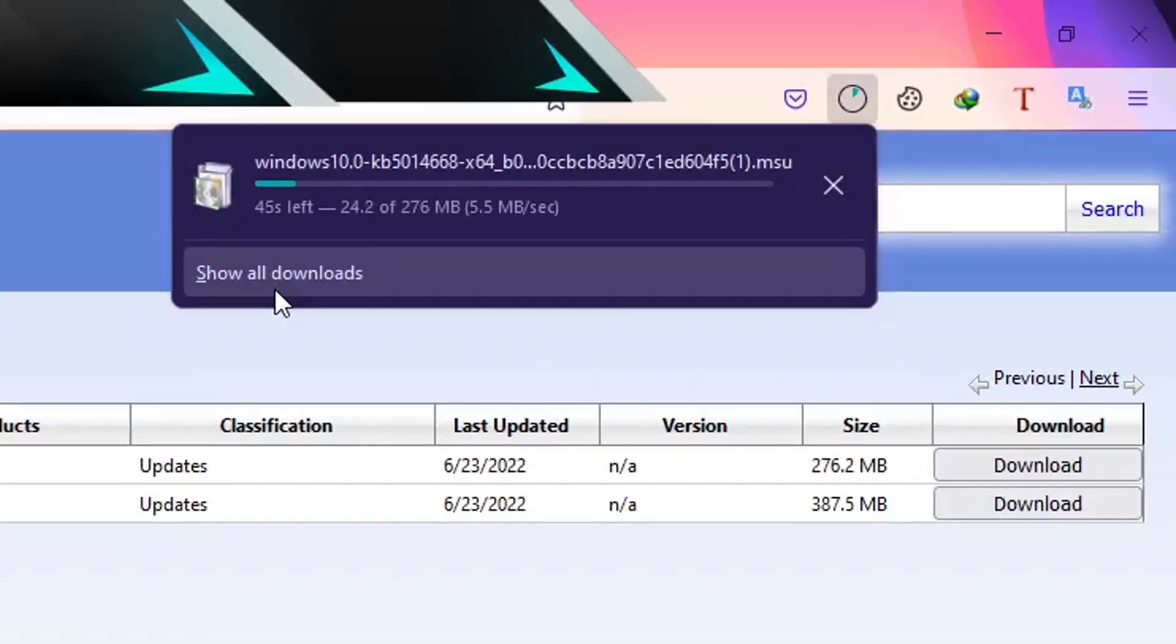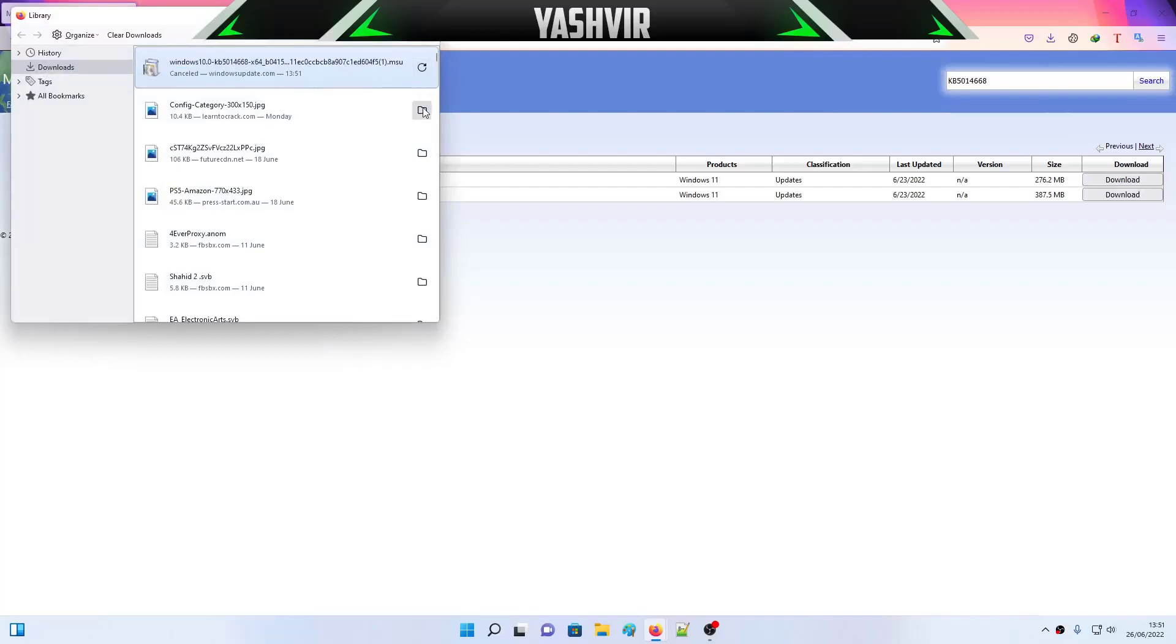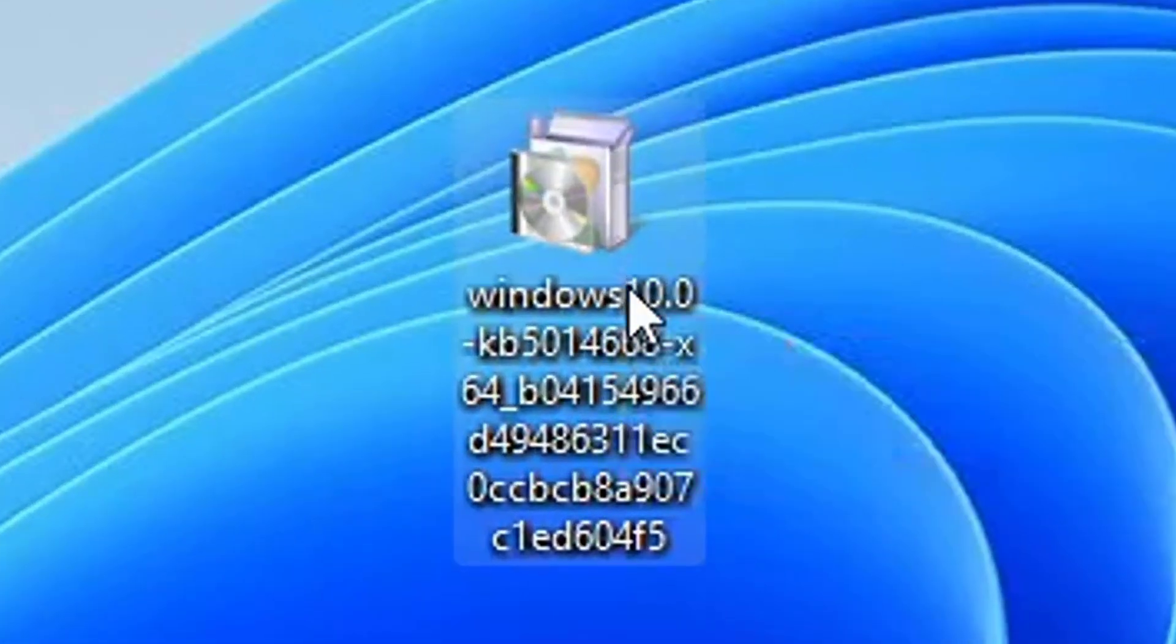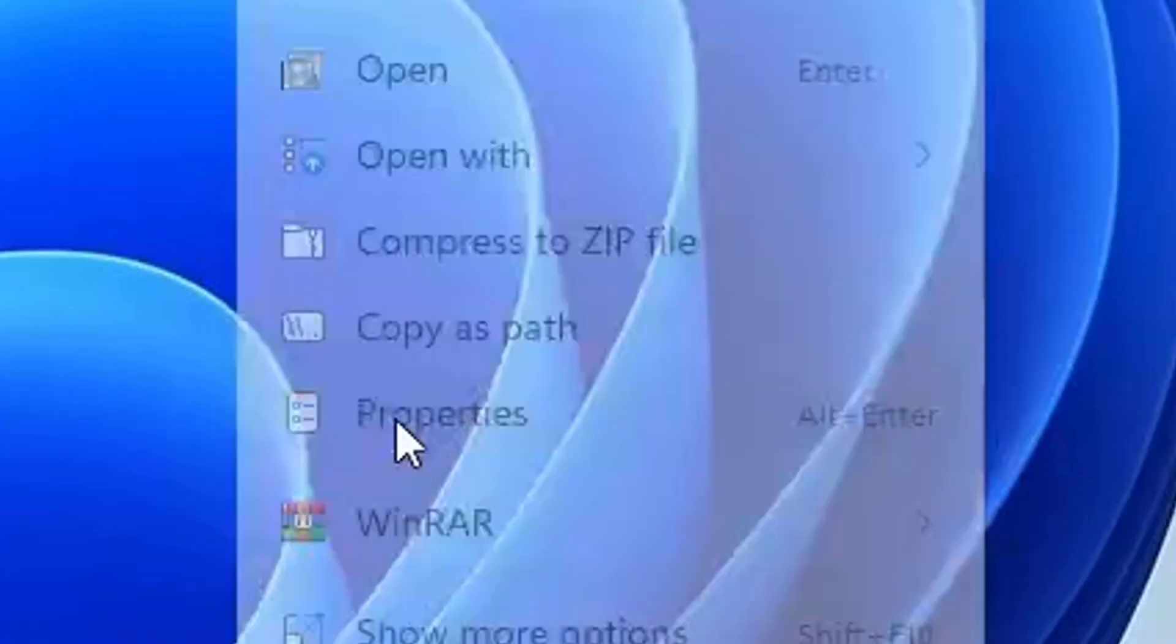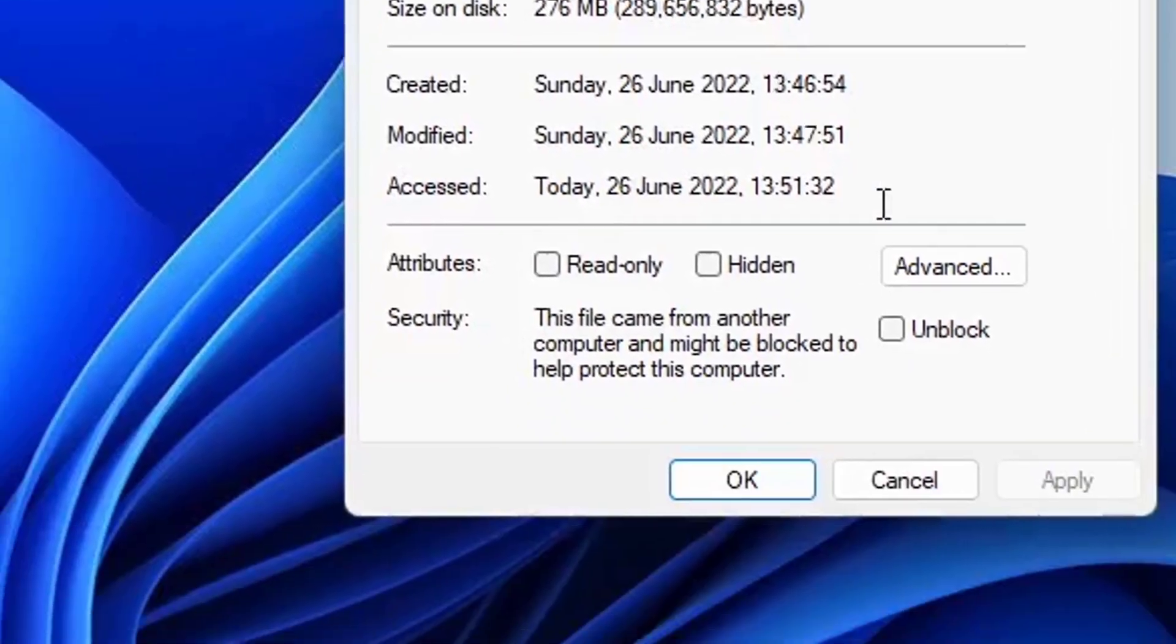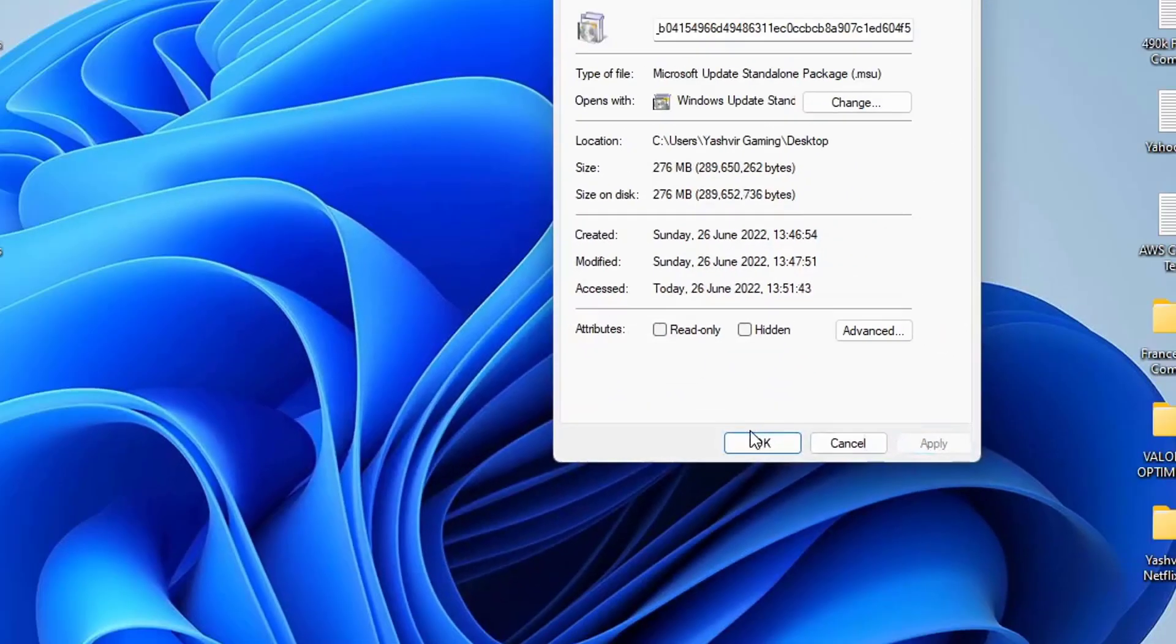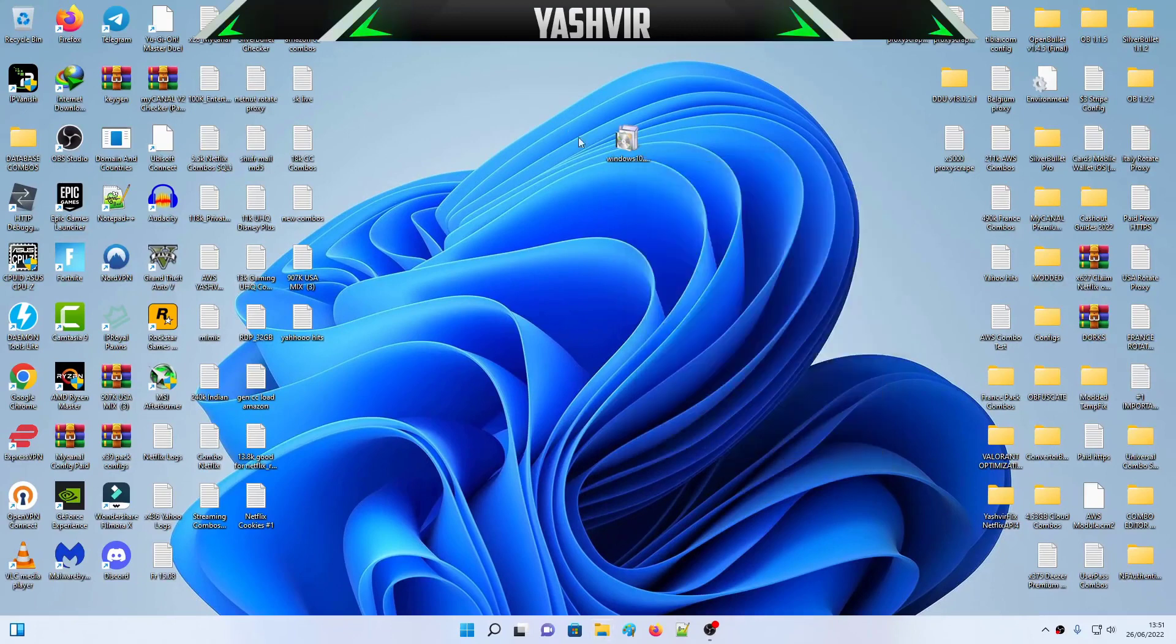Alright, so I'm going to close this download because I've already downloaded it. Here it is. And once you've done that, as you can see, the size is 276 MB. So I'm going to click this to unblock, and then I'm going to hit Apply and then OK.